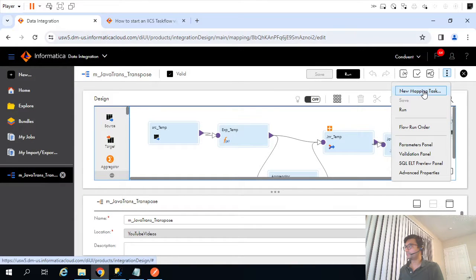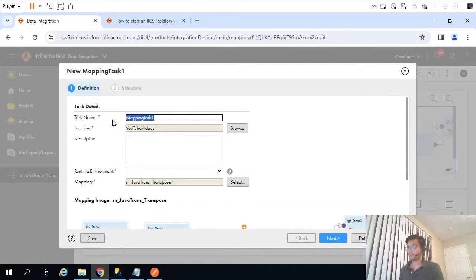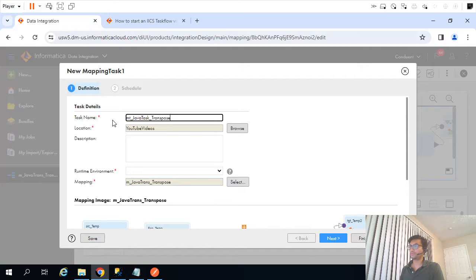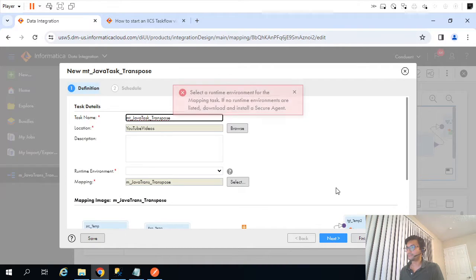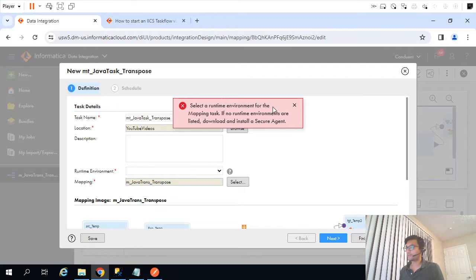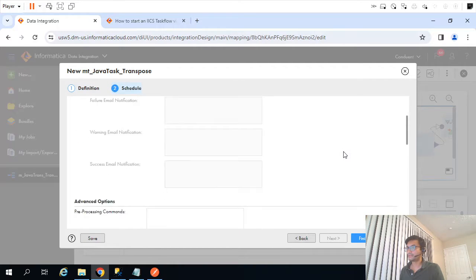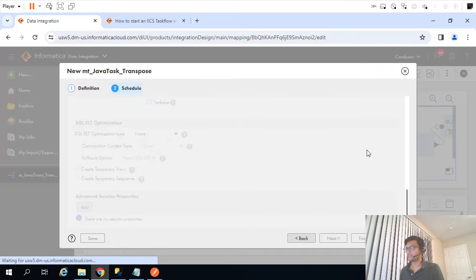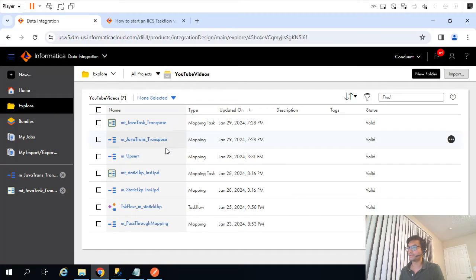Let me go ahead and create a new mapping task — Java Transpose. I'll give it the name 'Mapping Task Java Task Transpose'. I'll click next, select no runtime environment, leave everything at default values, and the mapping task is created. Let me quickly validate it by going to Explorer.